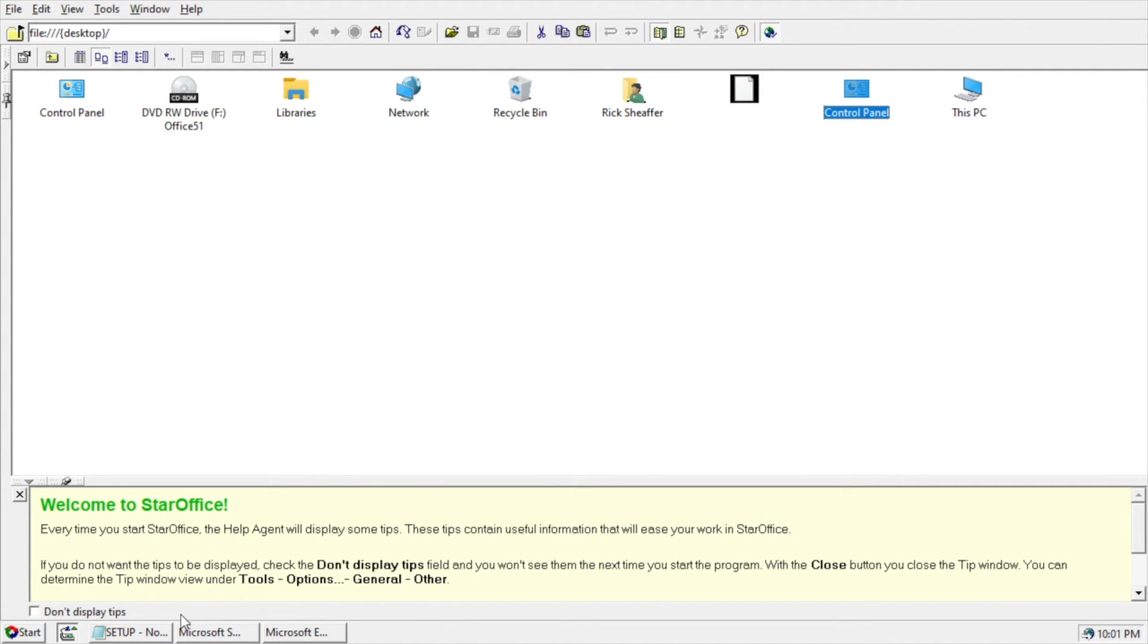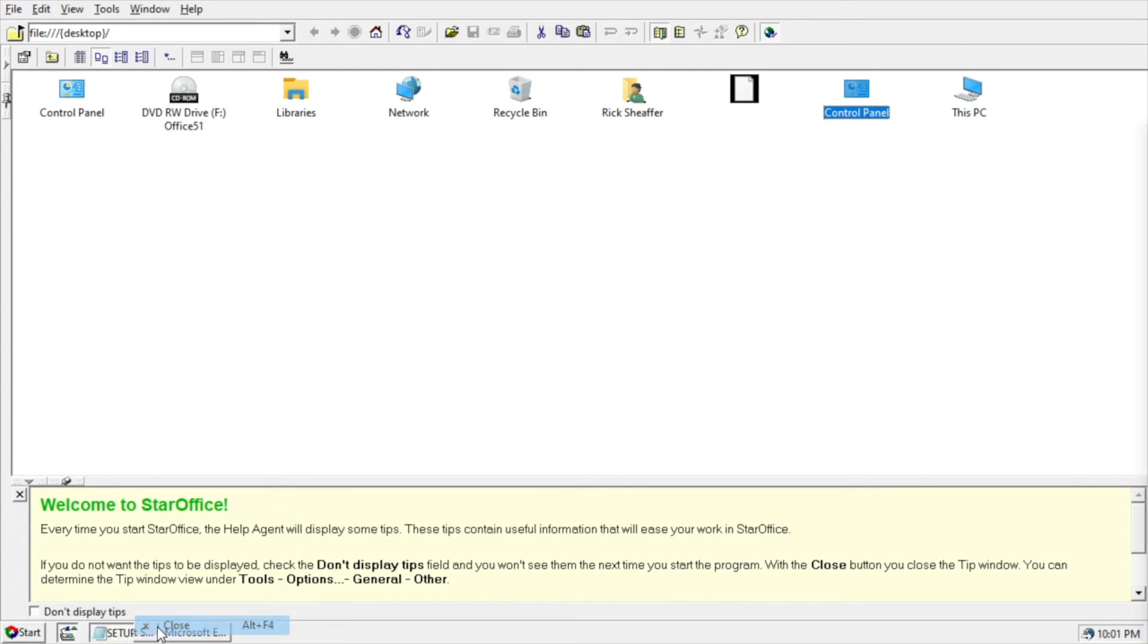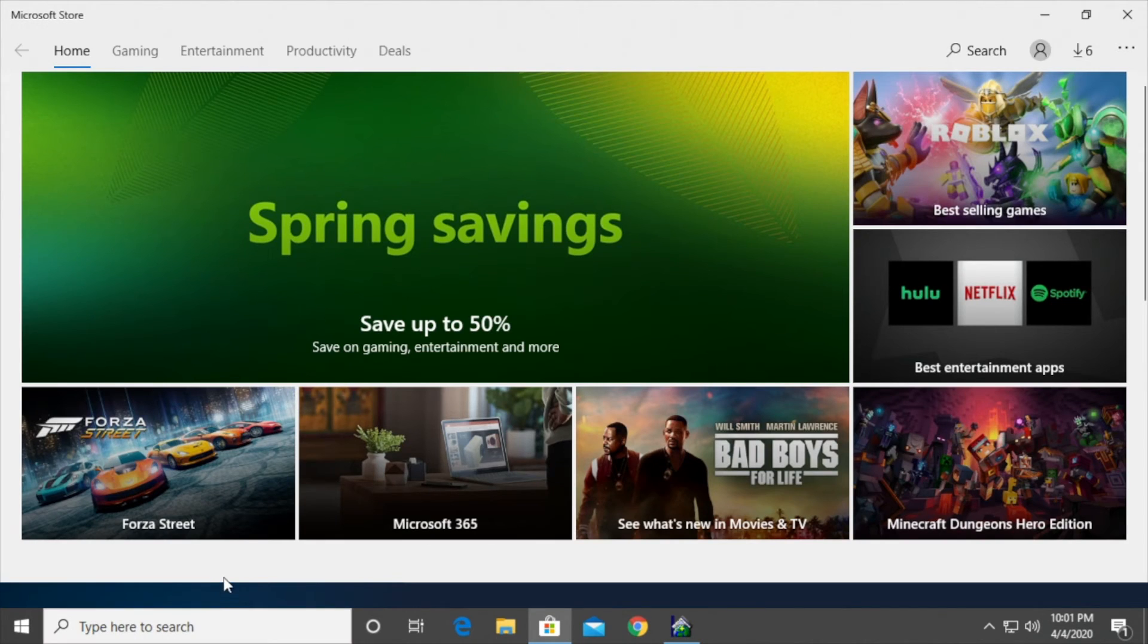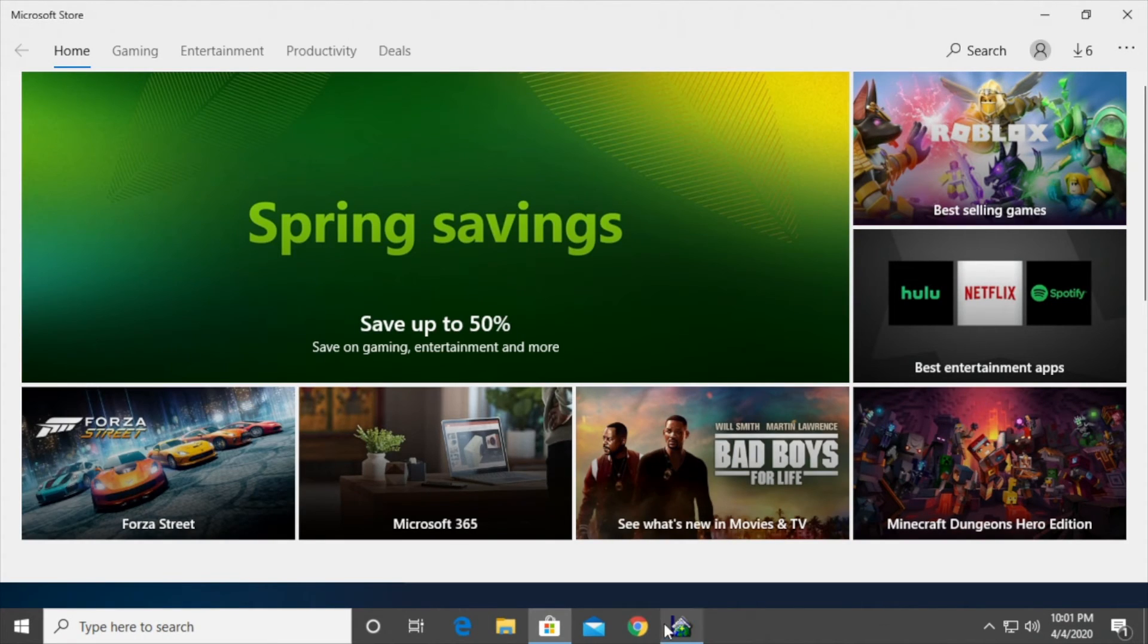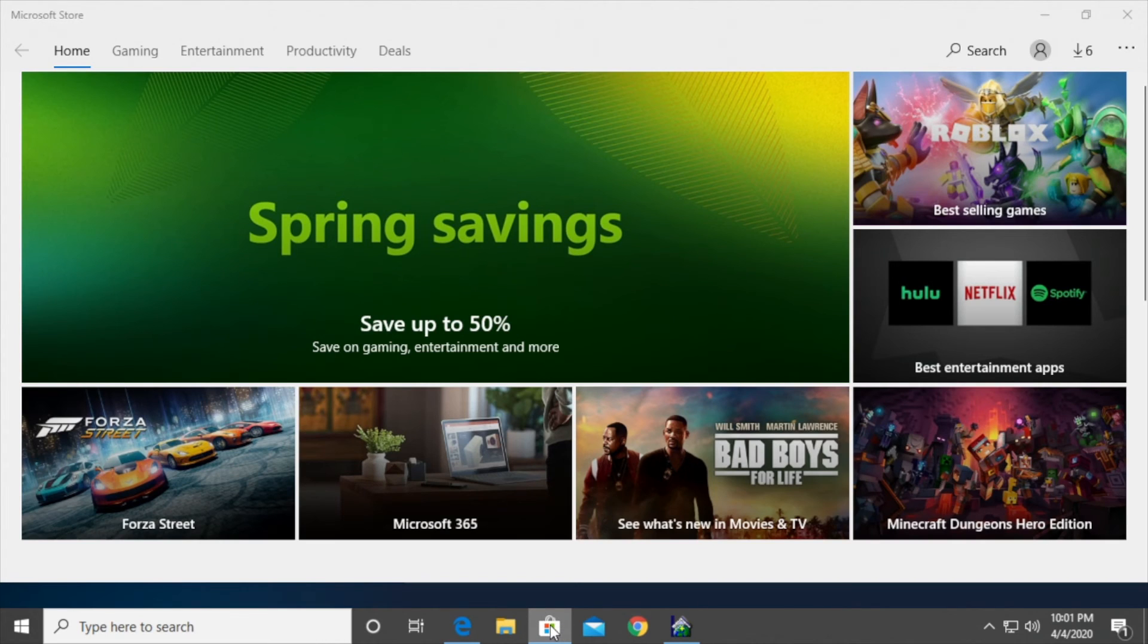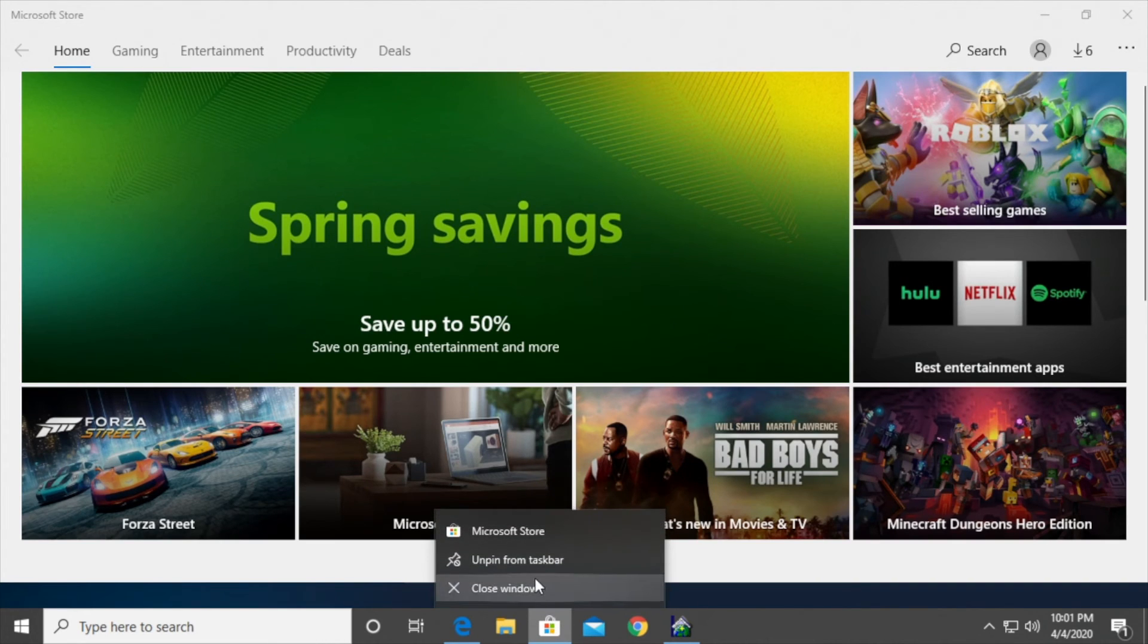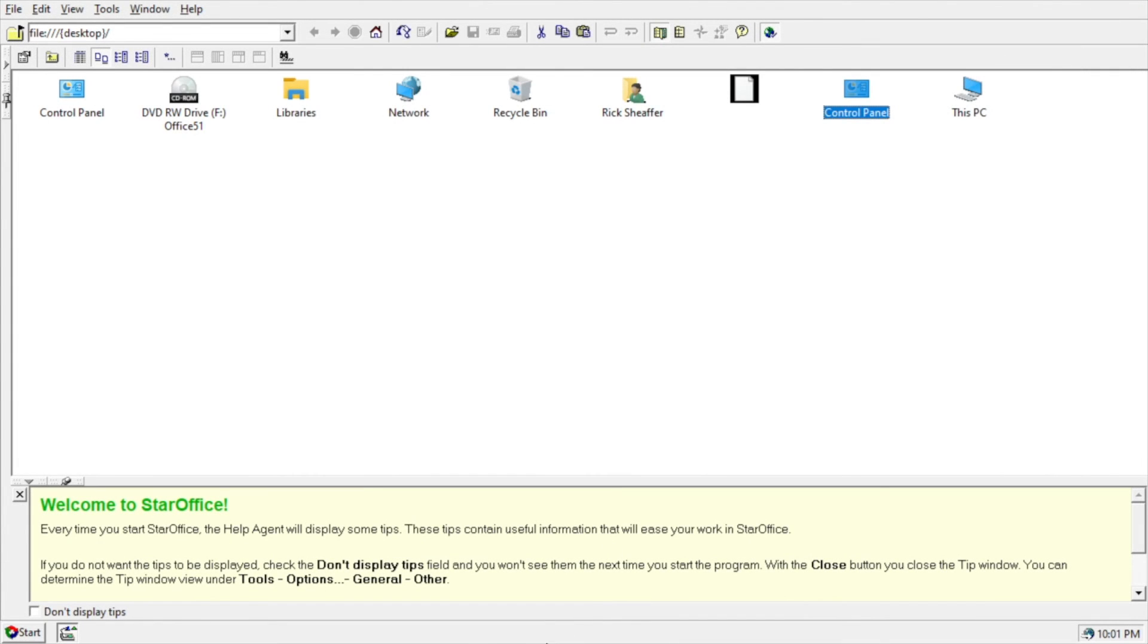And then on the bottom I have the windows that are open. So if I close these. Oh, I think that's a different. Let's close that. And then the tabs here are opening up tabs within Microsoft. So apparently I have the store open. I don't know how that came open. Okay. Yeah, so now nothing is open.